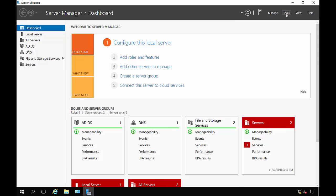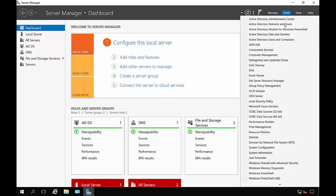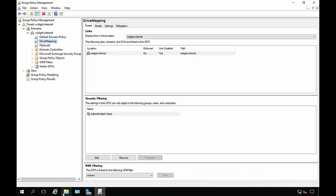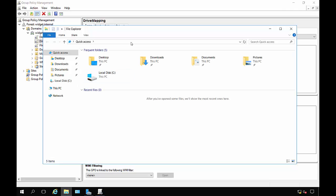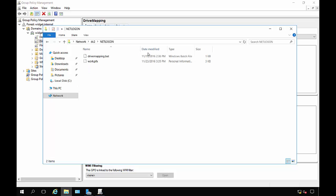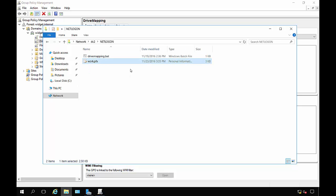We need to go to Tools and Group Policy Management. We've relocated our certificate into the NetLogon folder because everybody can get to the certificate.